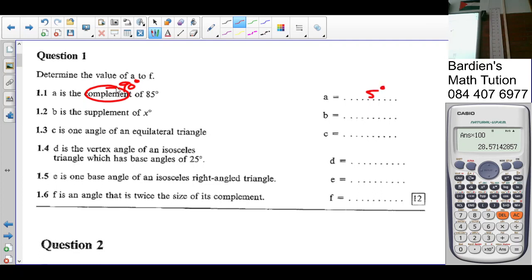Supplement is what? 180. So the supplement of X is 180 minus X. You guys copied well?